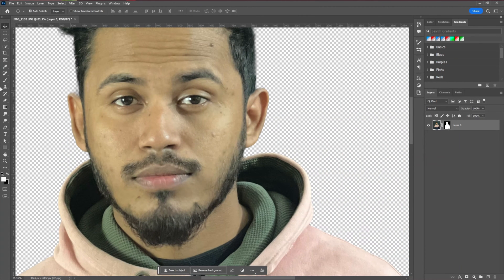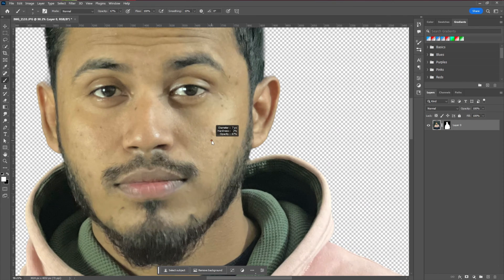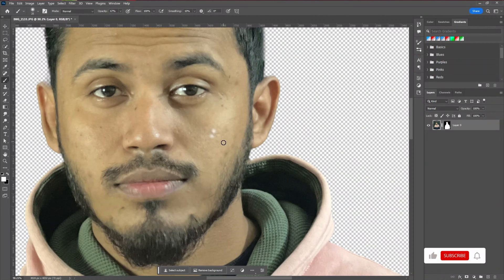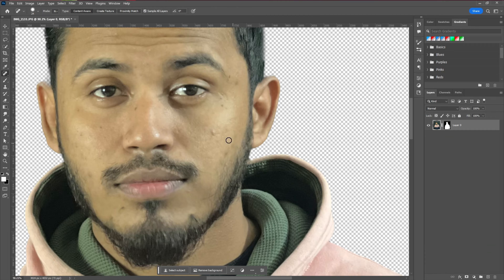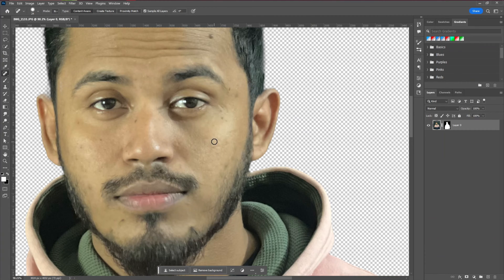The next step is to retouch our model image. There are a lot of spots, so we need to refine and retouch everything to make it perfect. We're going to use the Spot Healing tool, which is very easy to use — just select it and remove all the spots.